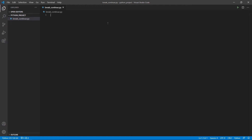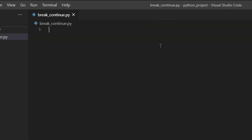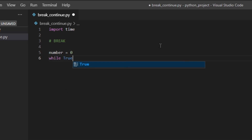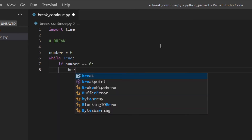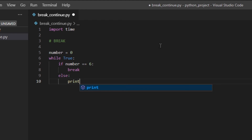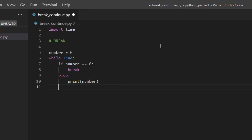When Python encounters a break statement, it exits the loop straight away and carries on with the code after it, even if the condition of the while loop was still true. Let's look at an example. I'll import time, then set number equal to zero and use a while True loop, so it loops indefinitely. If number equals six, I'll use break; otherwise I'll print the number and add one to it.